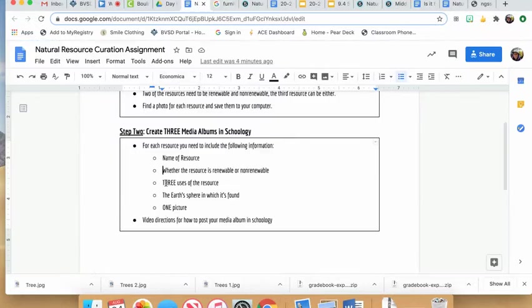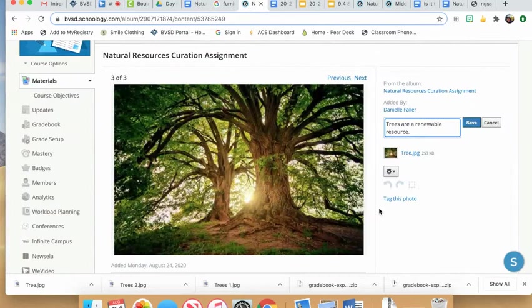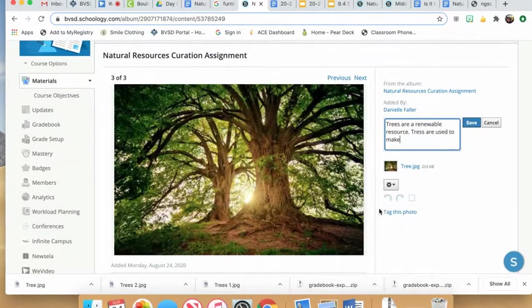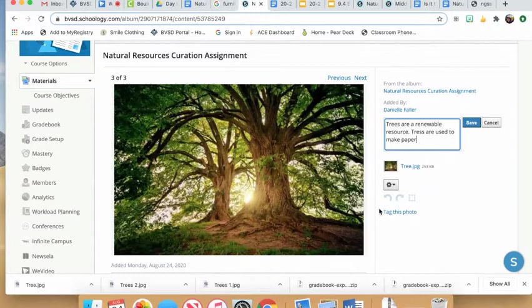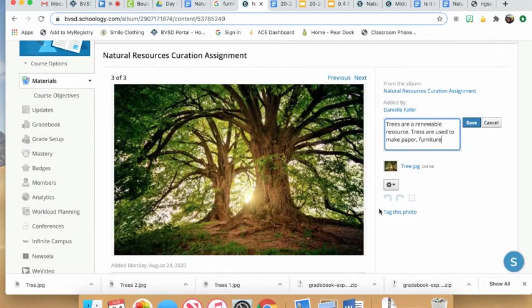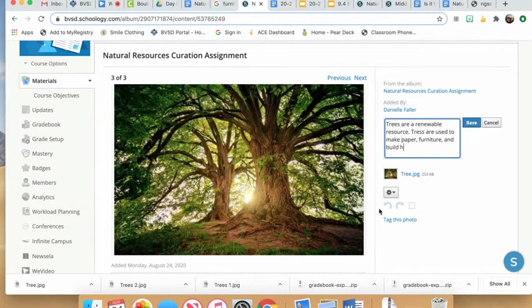Next, include three uses. Trees are used to make paper, furniture, and to build houses.